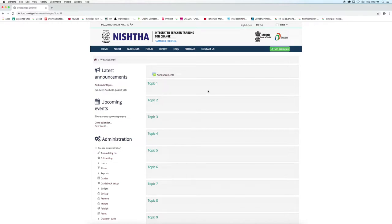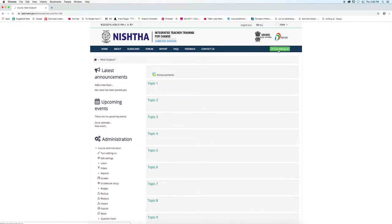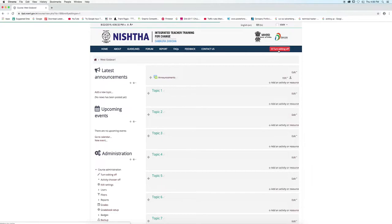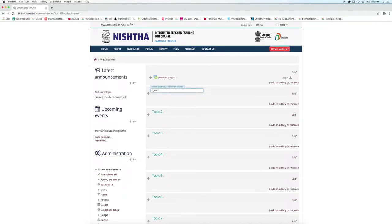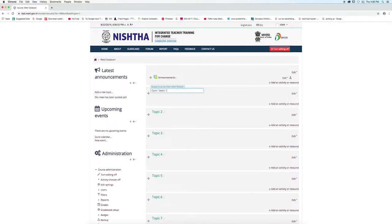Click turn editing on button. You can see a pencil icon. Click on it and change the name of the section. You can write here cycle number and batch number. Press enter button to save the changes.